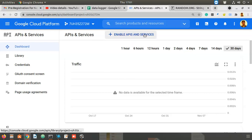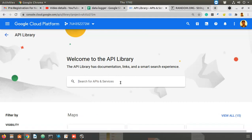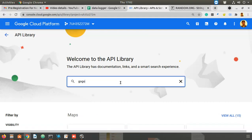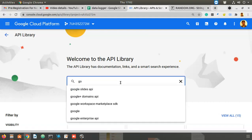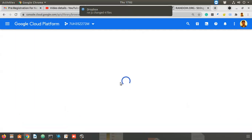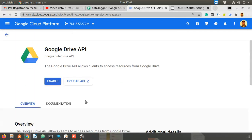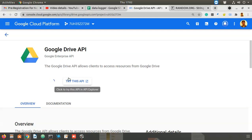After creating the project, go to 'Enable APIs and Services'. We need two APIs: first, Google Drive API — select it and enable it. Then one more API is required: Google Sheets API.